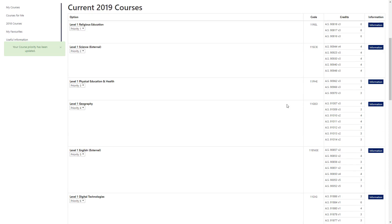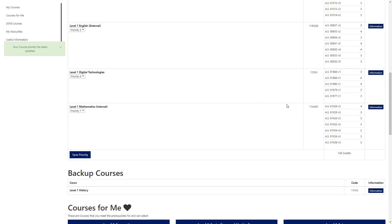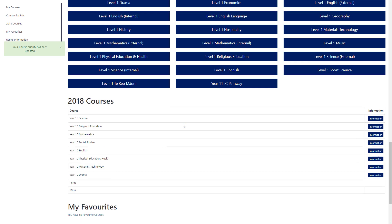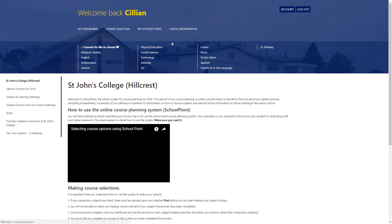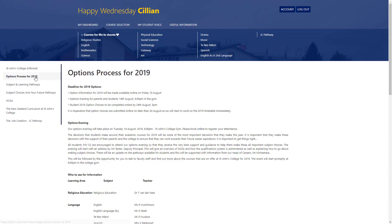Other things to note: you can see a total value of the credit count for the courses you've selected, and you can see your backup courses. If you want further information, you can click on the useful information link at the top, which gives an indication of our processes and key dates for this year. The system goes live on Friday the 10th of August for students to start accessing. We encourage all students not to make final decisions until after our options evening, which is Tuesday the 14th of August at 6 o'clock in the college gym. The final deadline for all choices for year 9 through to year 12 is the 24th of August at 5 p.m.